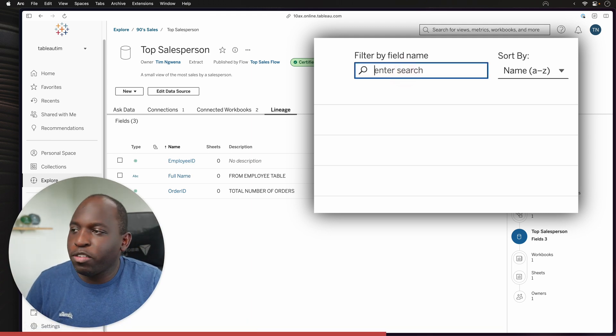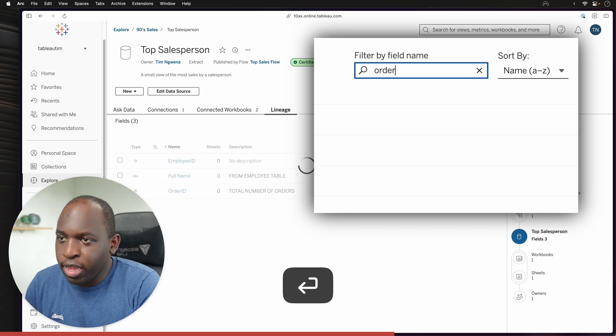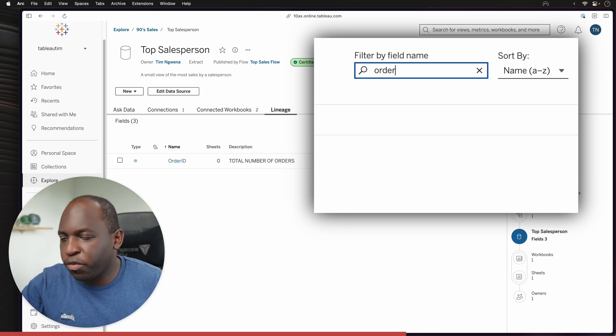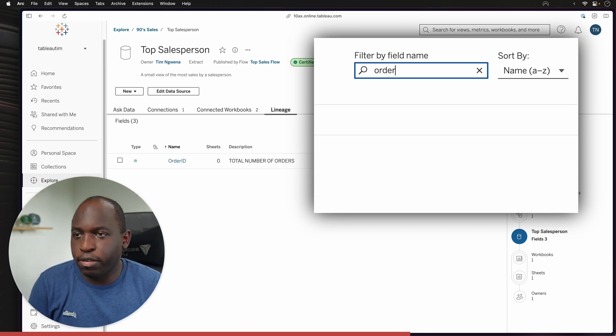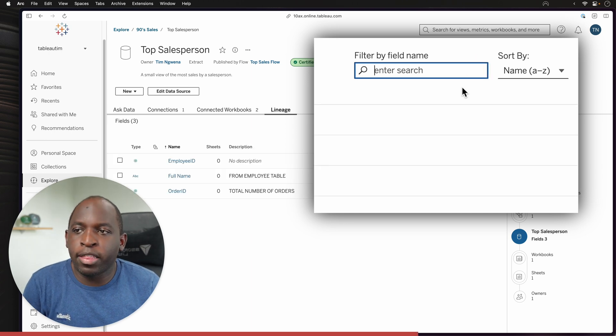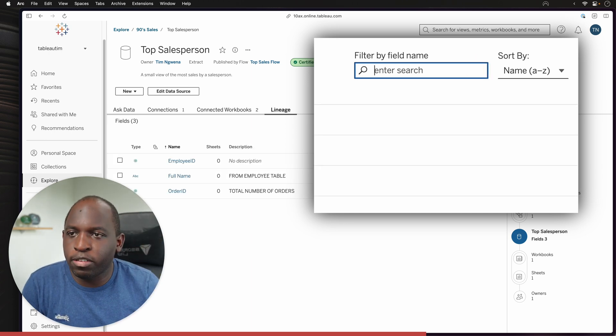Now you can just, for example, type in order and hit enter, and it will go ahead and search that list and it will just filter to that particular field. So that's one thing. This is useful in really large data sets.